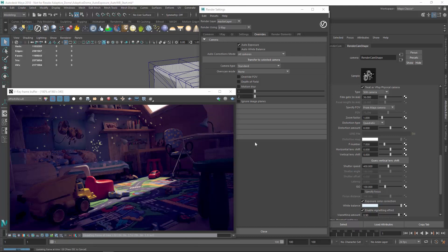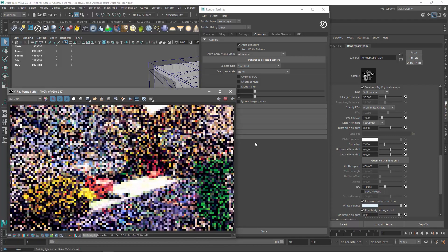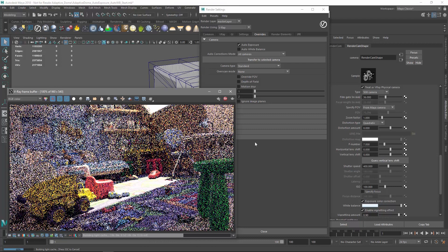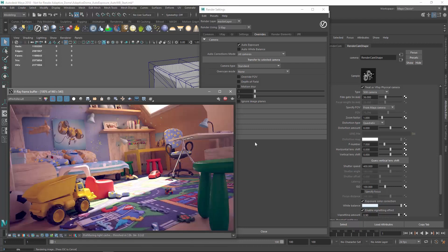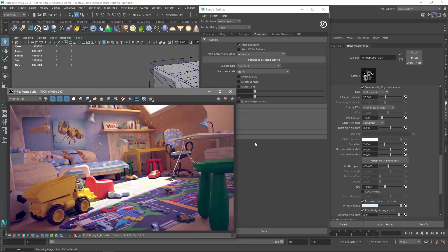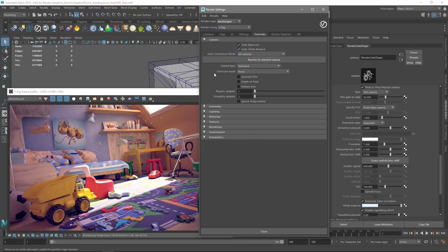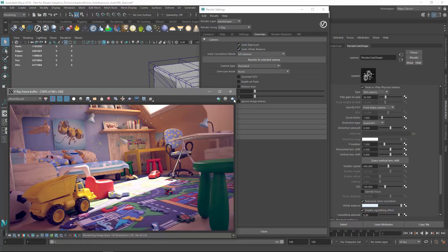You'll see right away that the Auto Exposure automatically adjusts the brightness of the scene, making the entire room much more visible. However, the color temperature of the room is a bit too warm for my taste. Let's enable the Auto White Balance checkbox and start another render to see how it looks.